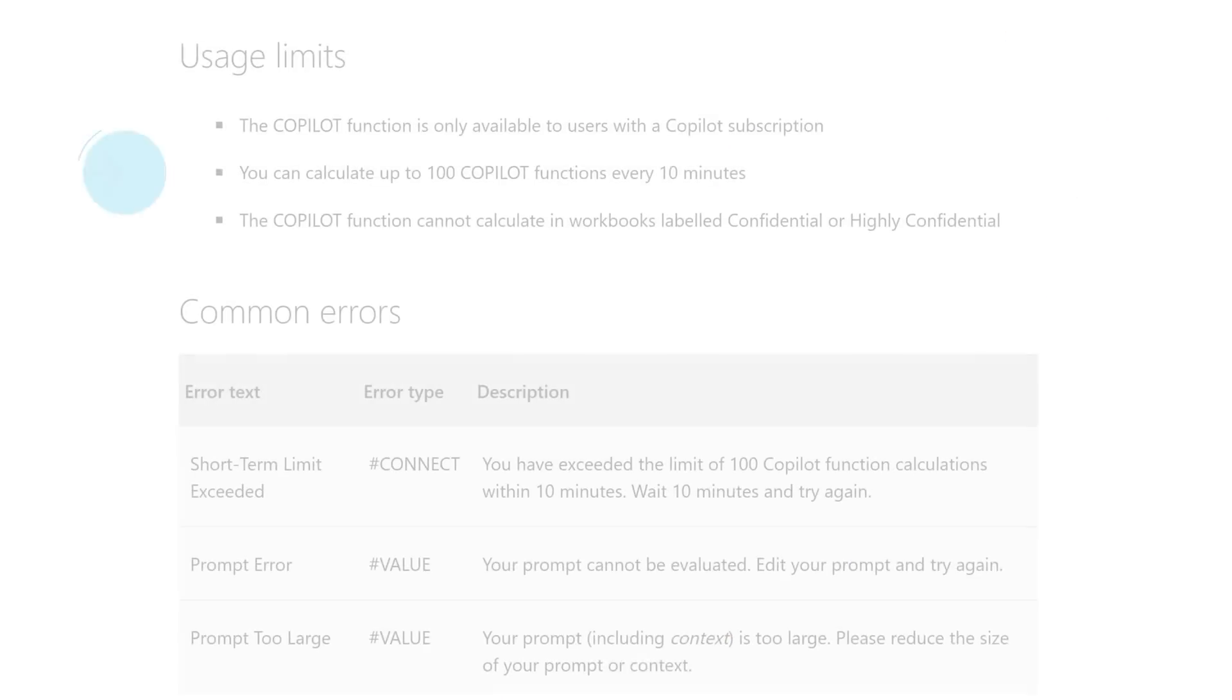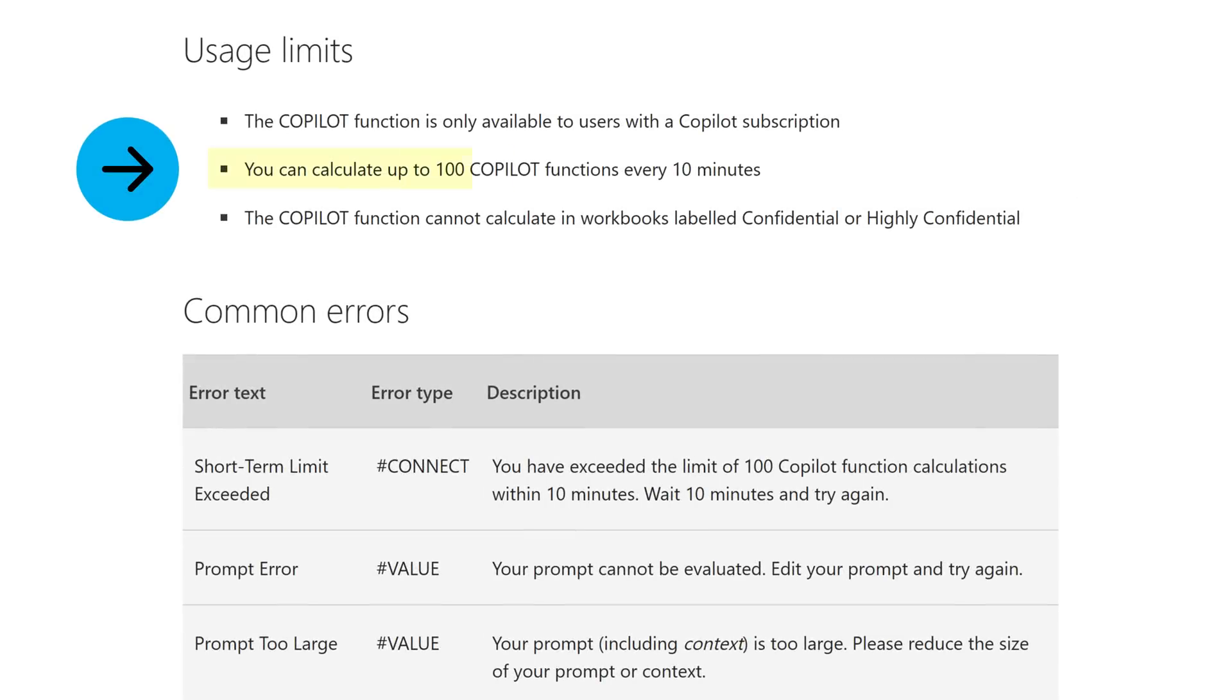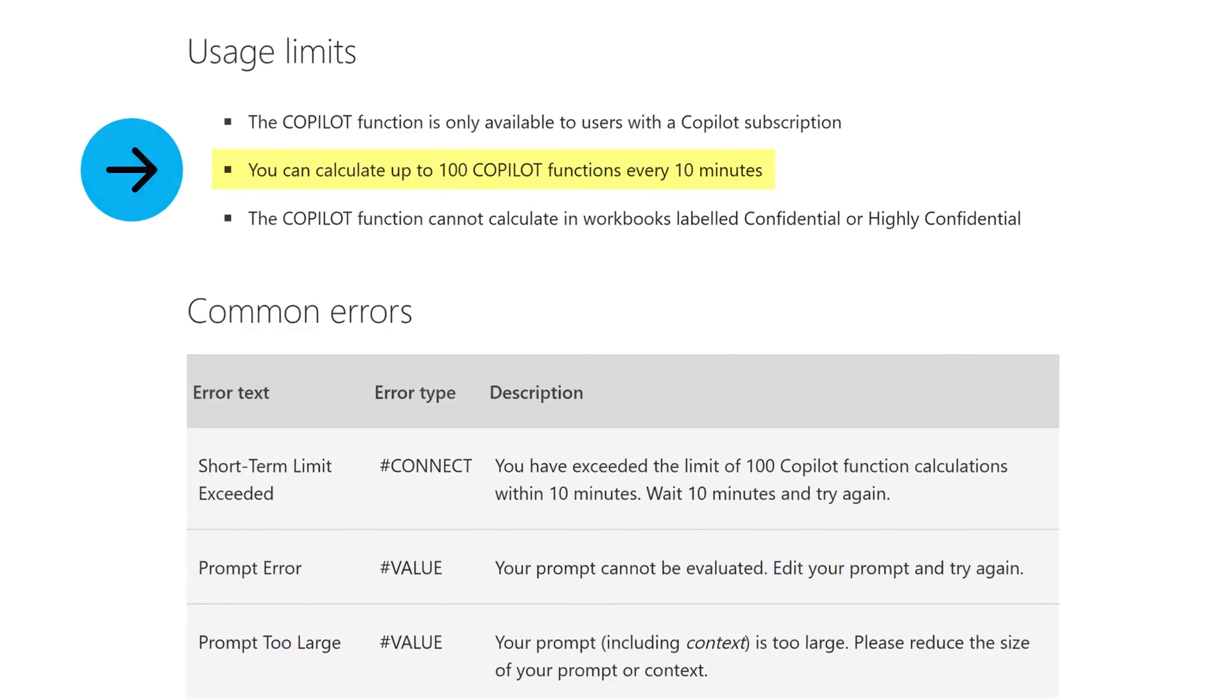Now one area you can run into issues with Copilot is usage limits. Let's take a look at some tricks to keep you out of trouble. At the time of this recording, you can call or calculate the Copilot function 100 times every 10 minutes and 300 times per hour.